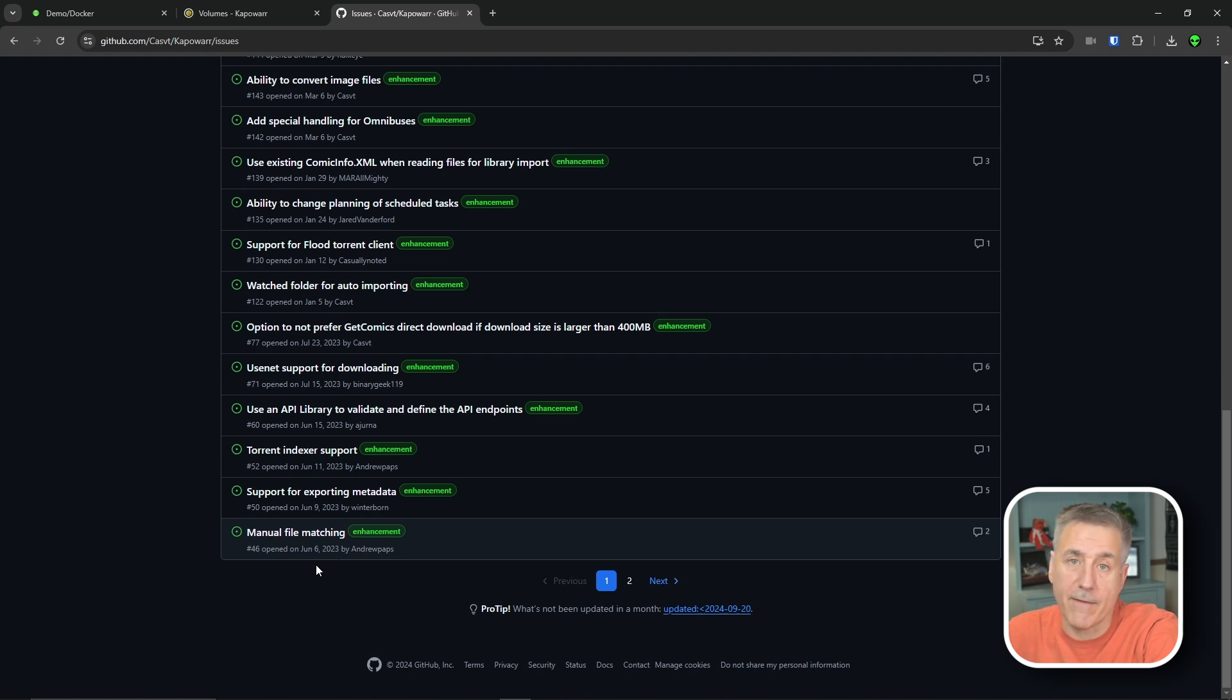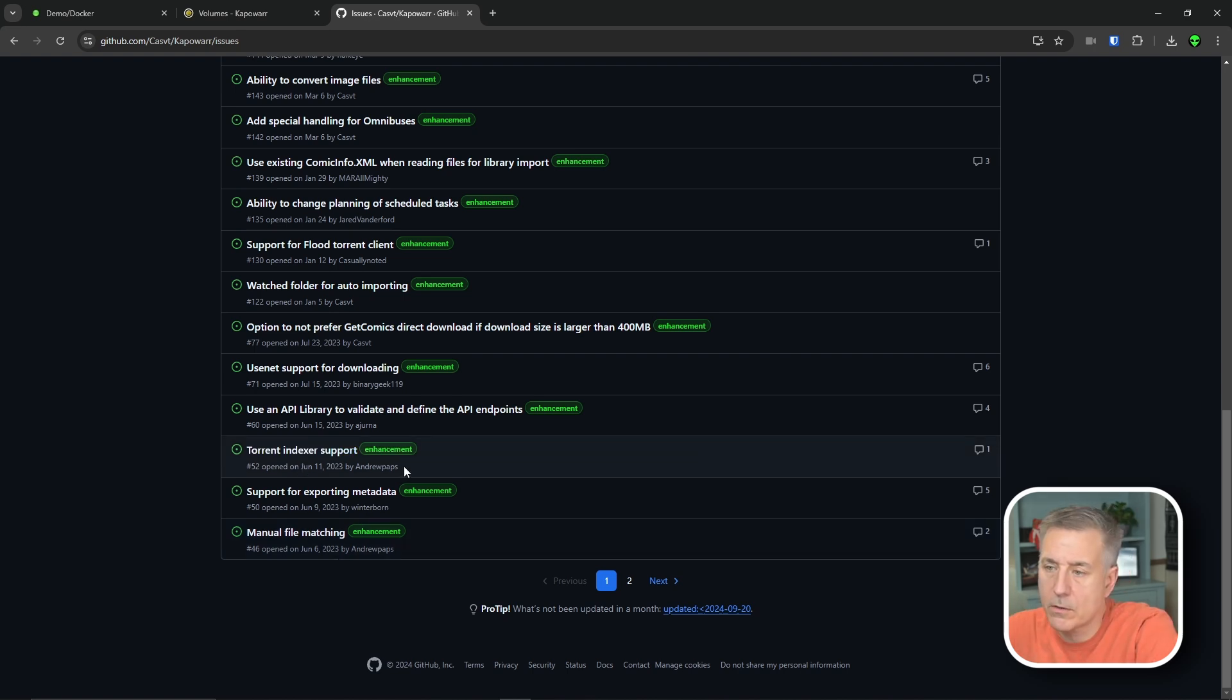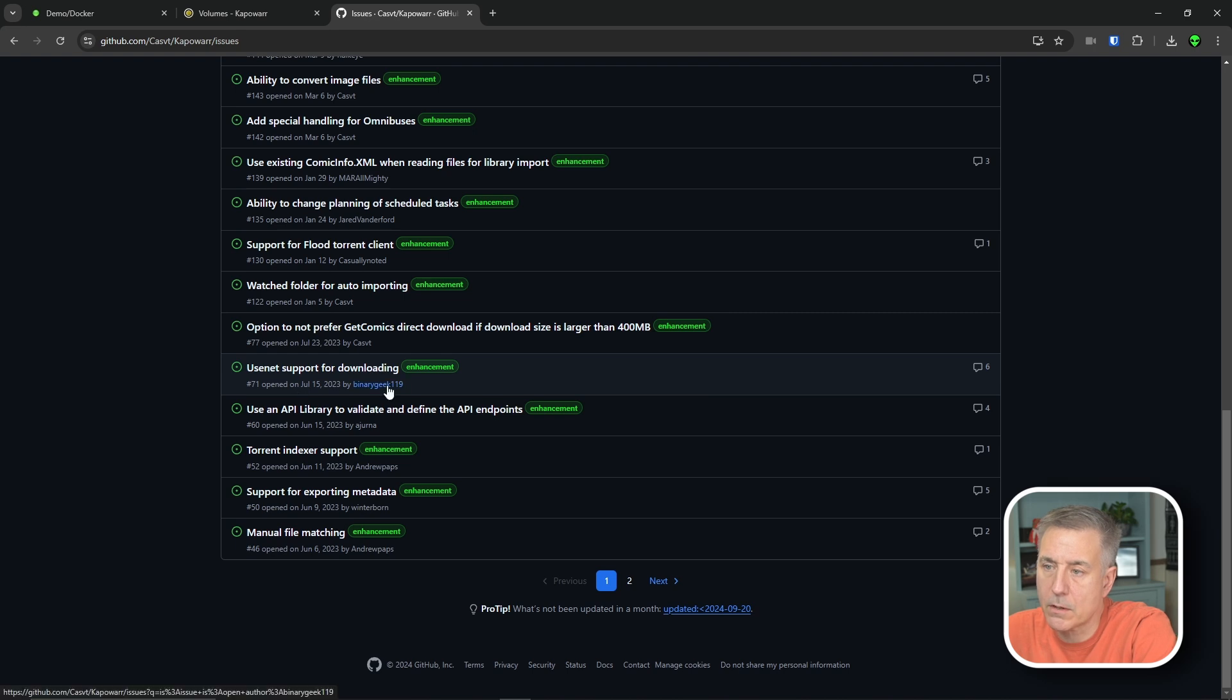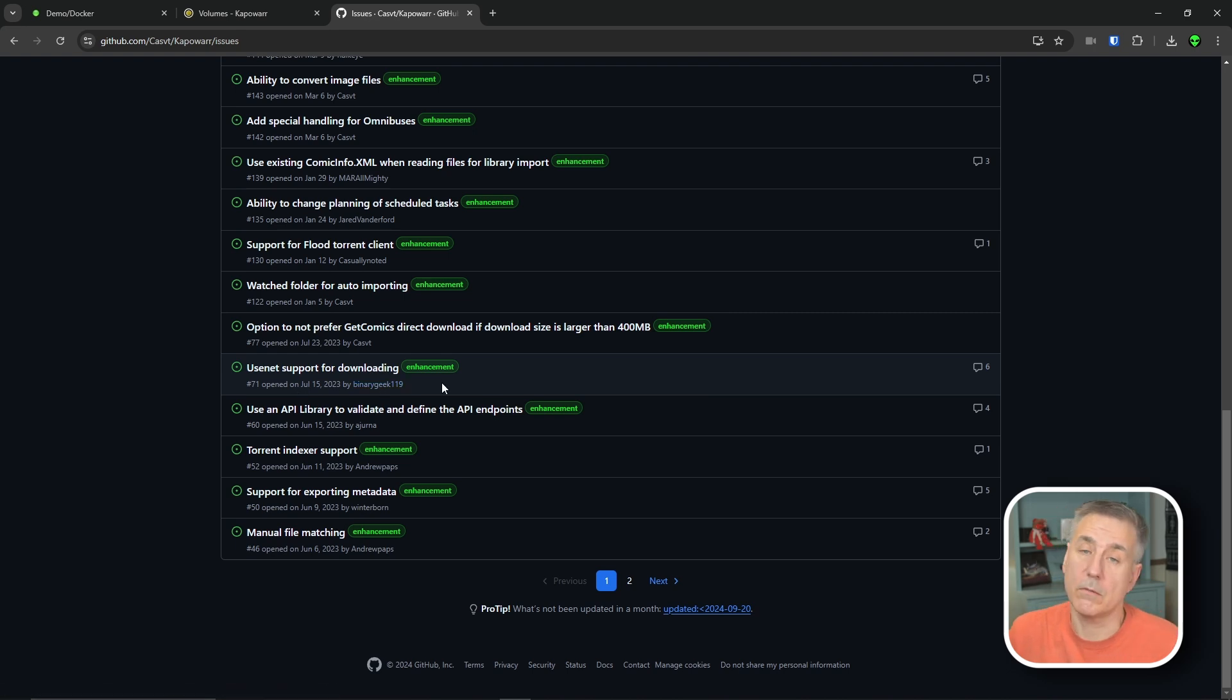Down here, it does say that torrent index support is something they're working on, and then also usenet support for downloading as well. So that would be a definite good thing for it.